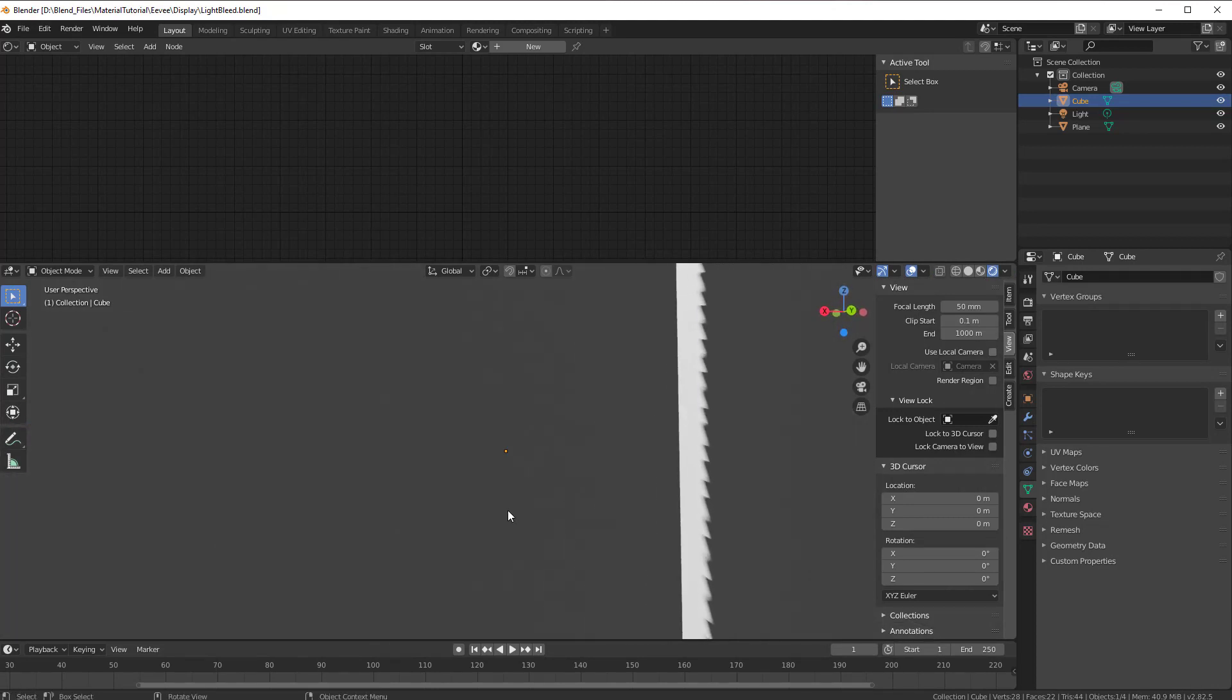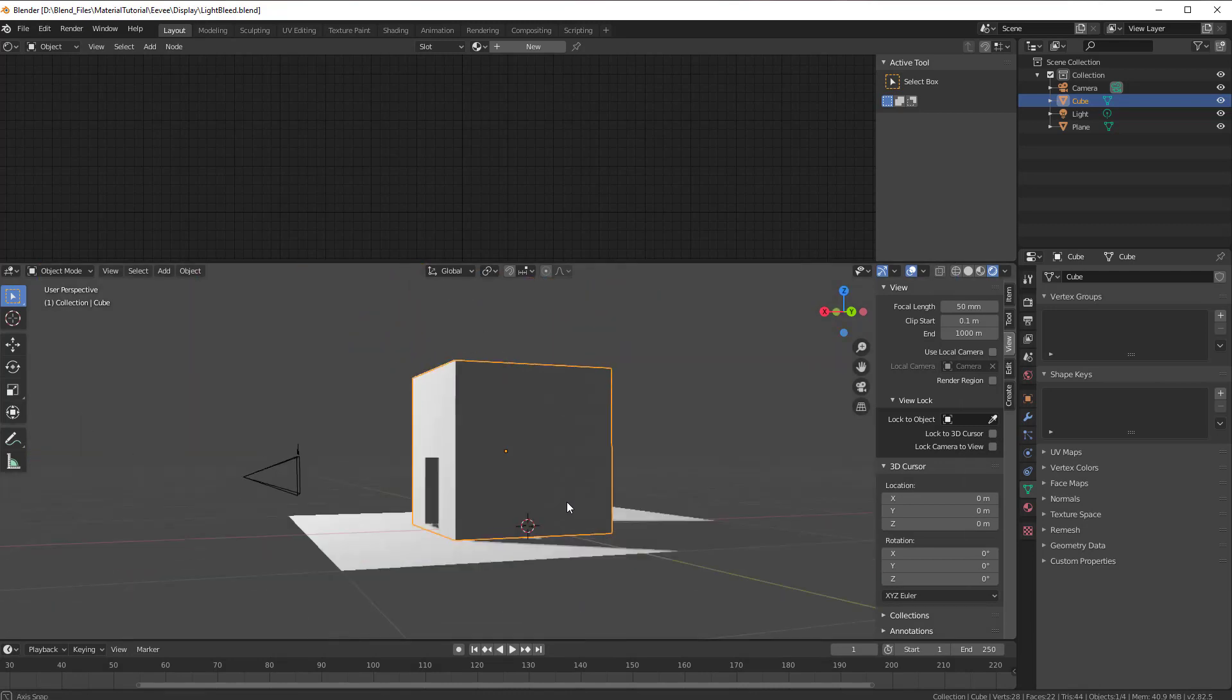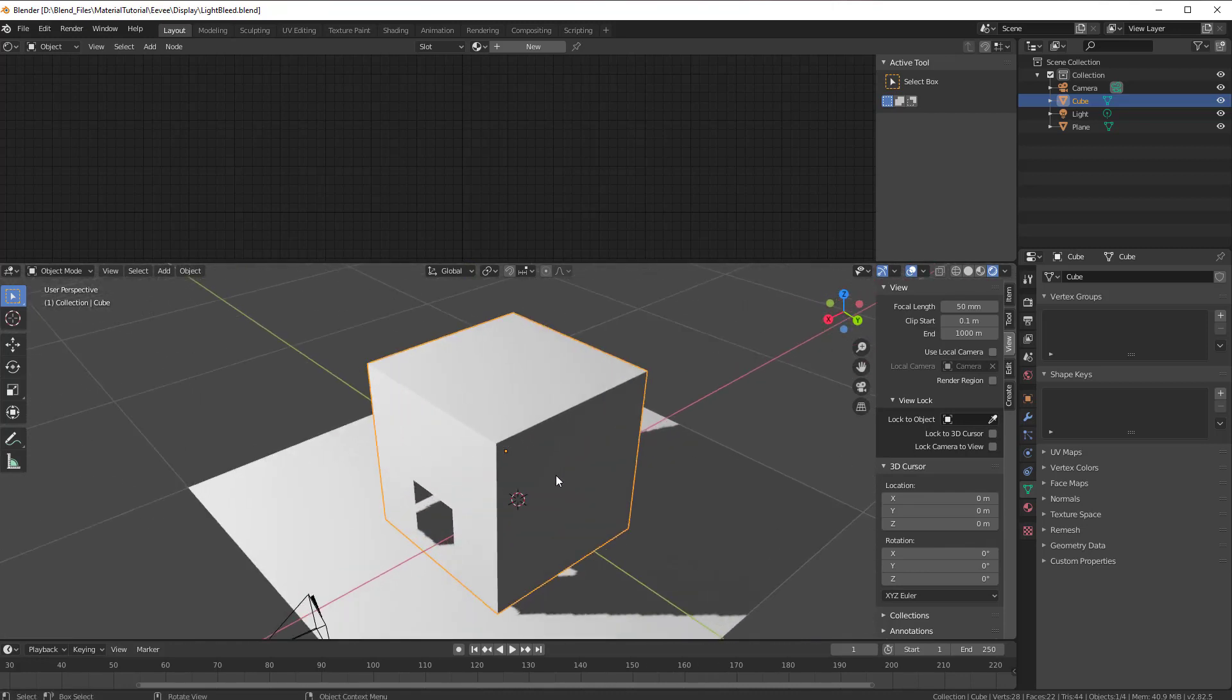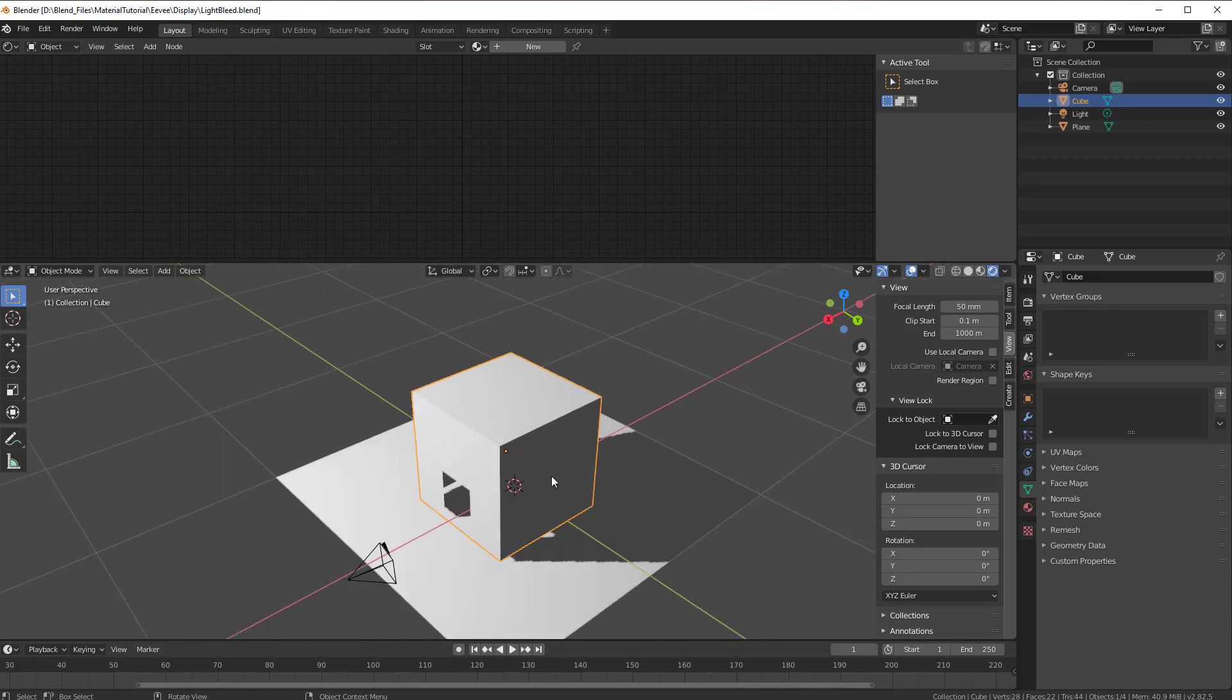It's coming like bleeding from the outside, from the roof here, and then down into the object inside. So that is light bleeding and that is what we are going to fix.